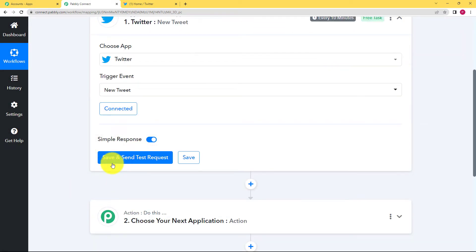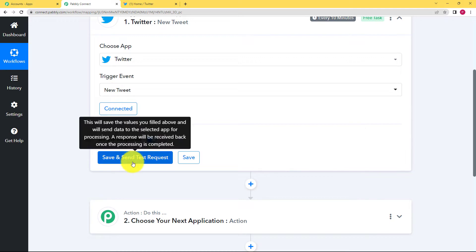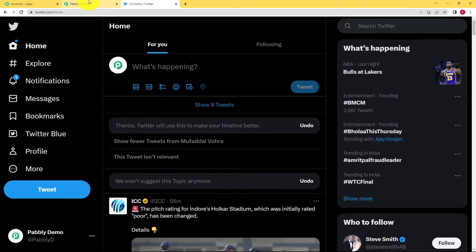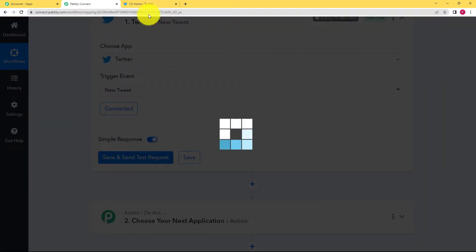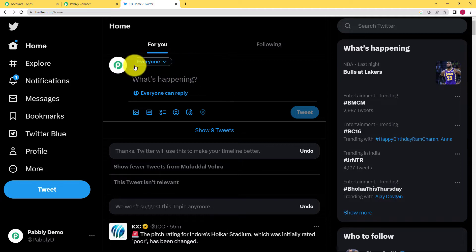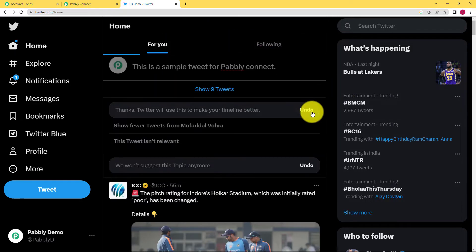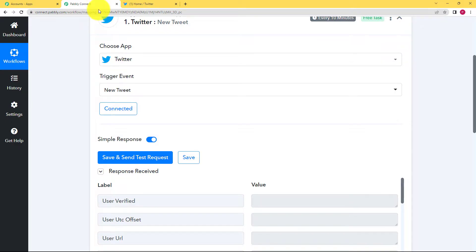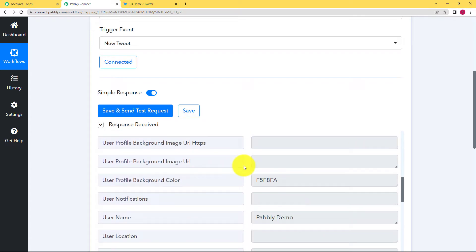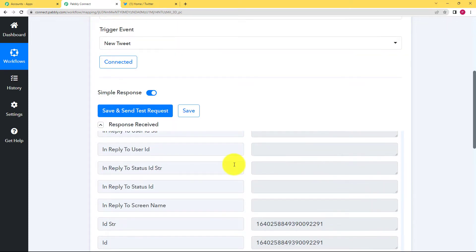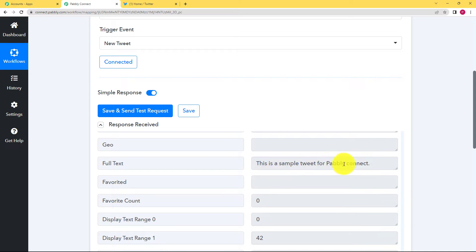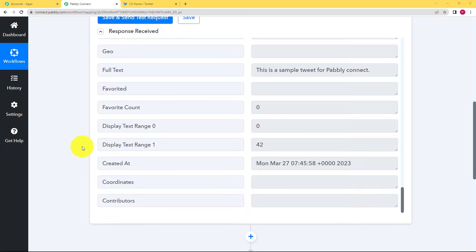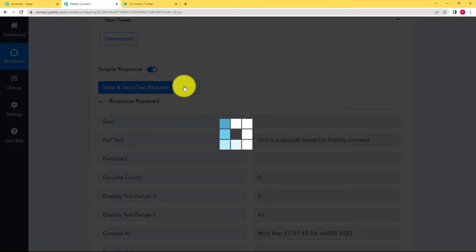Now you have to click on save and send test request. Why? Because once you click on this button, it will start waiting for a response, which means it will start waiting for a new tweet that has to be created over here in your Twitter account. So click on save and send test request, go to Twitter and then create a new tweet. For example, here you can see what's happening. So now this is a tweet that I have created. Click on tweet and it's done. Now when you go back over here, you can see a new tweet has been created. See all the responses over here. This is the name of the account. So when you scroll down, you'll be able to see the description or the tweet as well. This is a sample tweet for Pabbly Connect. That is what we added. Now once we have received this response, we will just save this part.